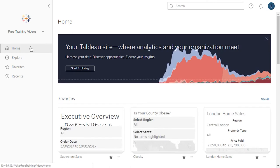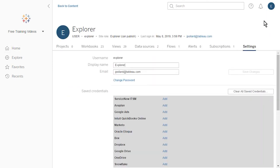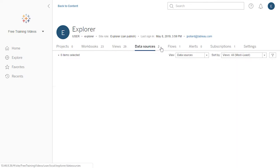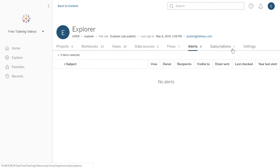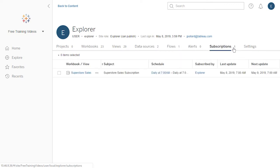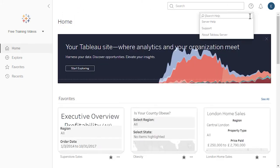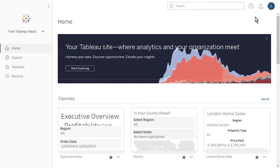At the top right, we access My Account Settings. Here we do things like change our password if this isn't controlled by our administrator, see the content we've published if relevant, and manage things like alerts and subscriptions. For help on the use of Tableau Server or Tableau Online, click on the question mark at the top right to search or browse the online help. Thank you for watching this video on getting started with Tableau Server and Tableau Online. We invite you to continue with the free training videos to learn more about using Tableau.